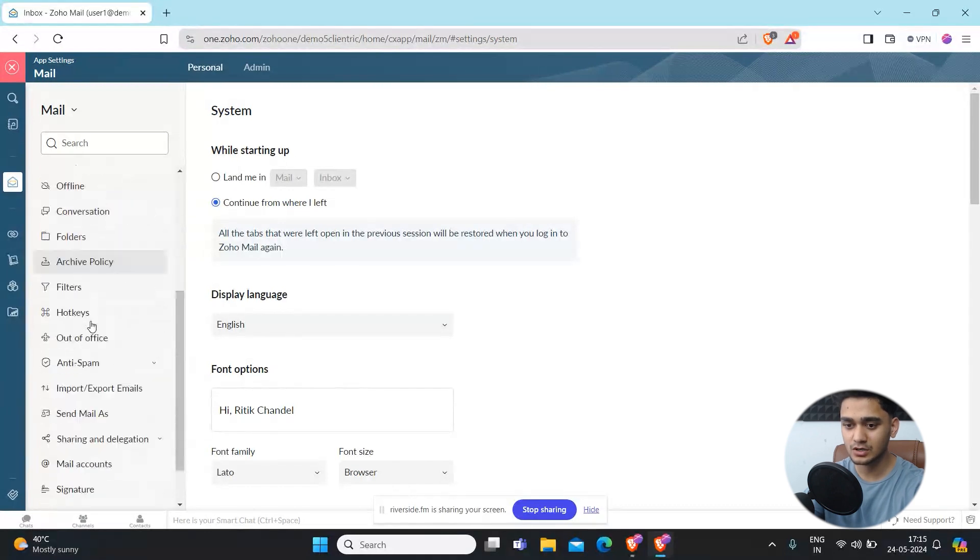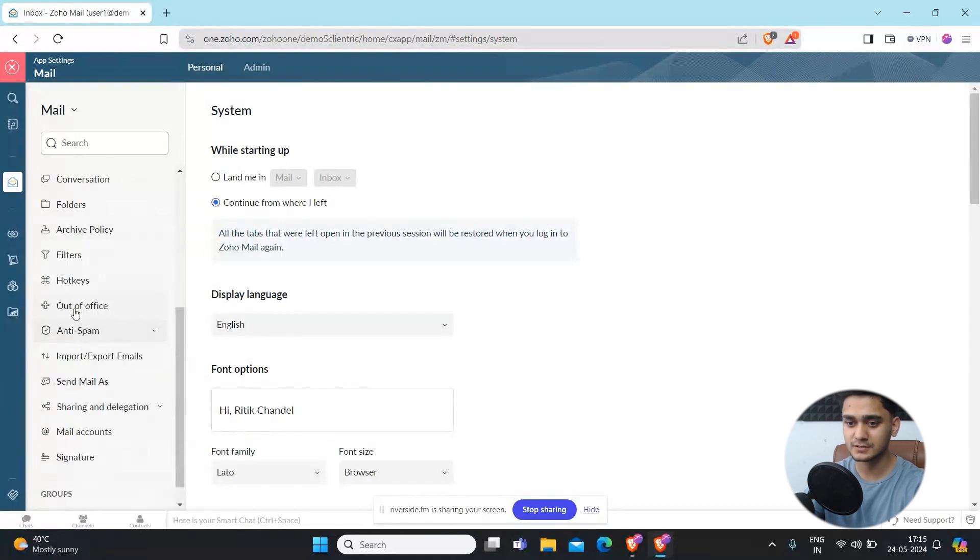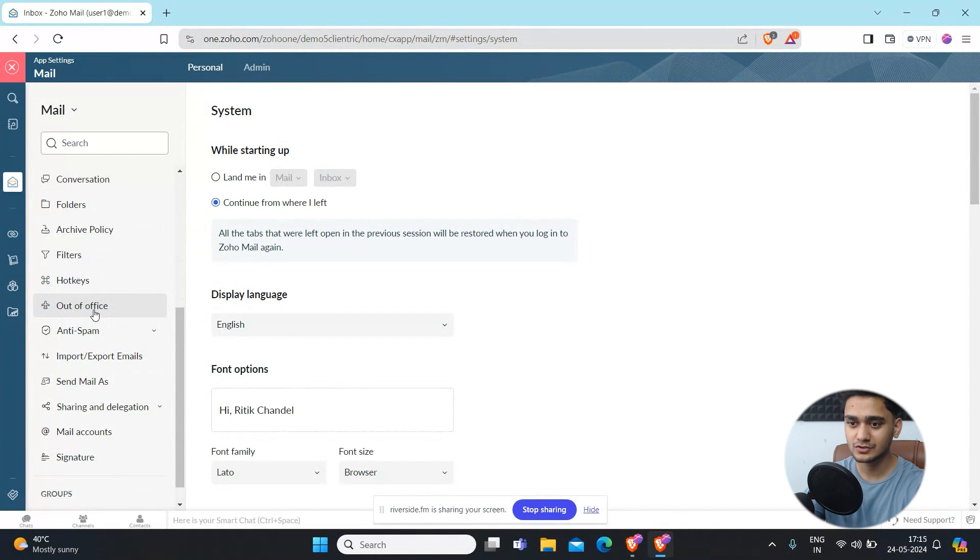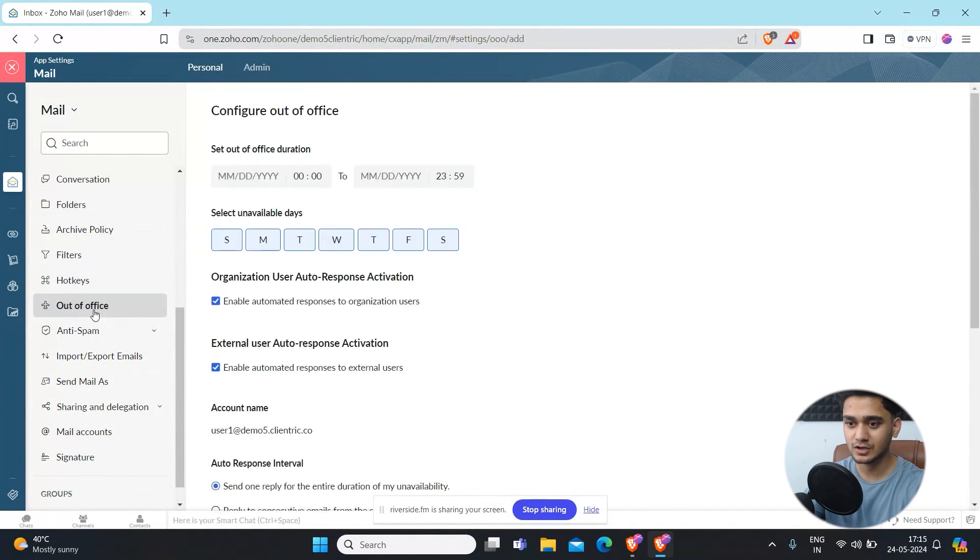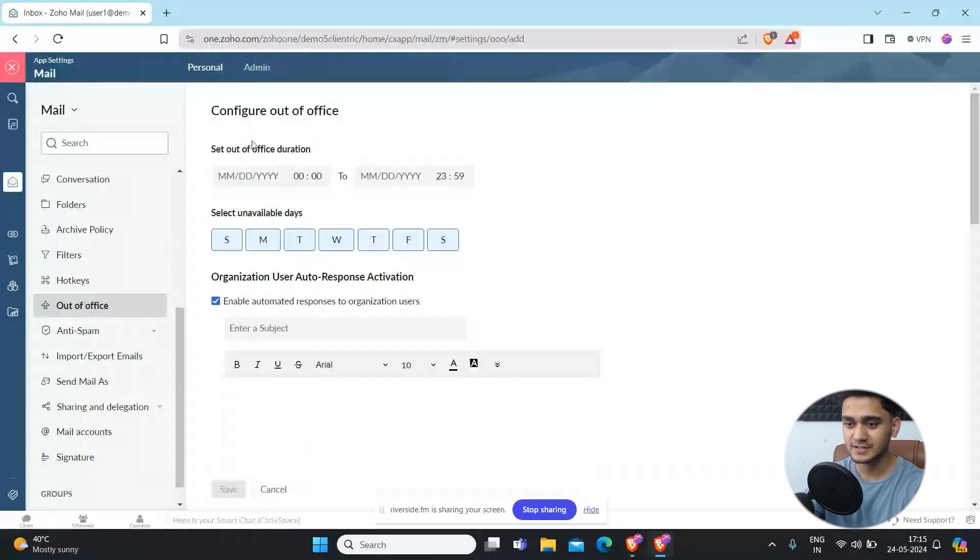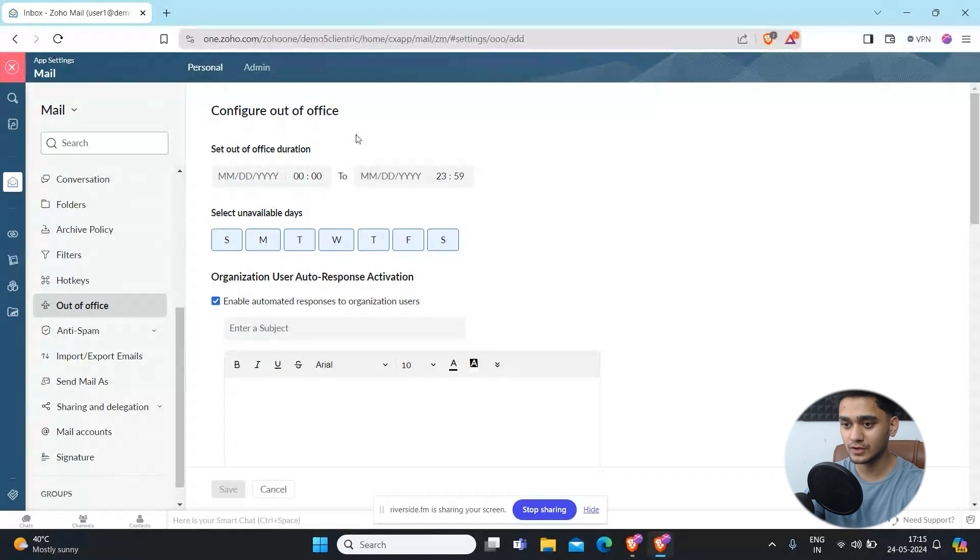Simply click here and you have to configure your out of office. Basically if you're not available, not working at that moment, or maybe on a vacation.